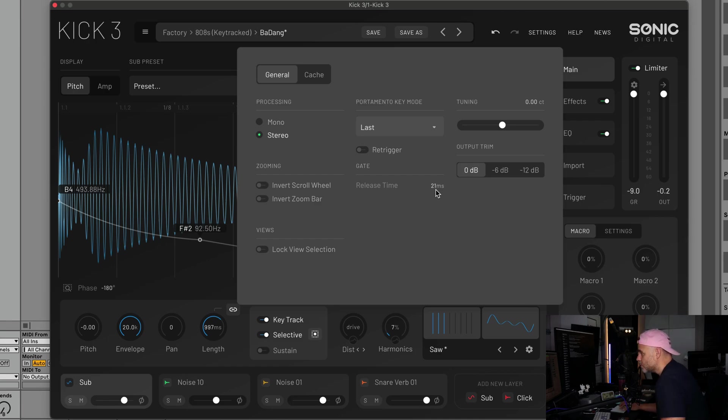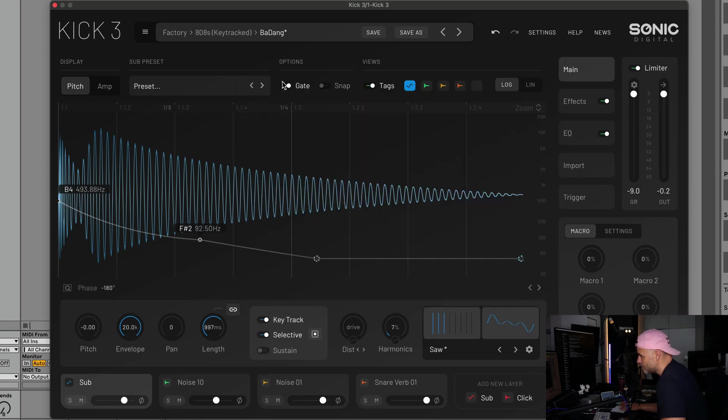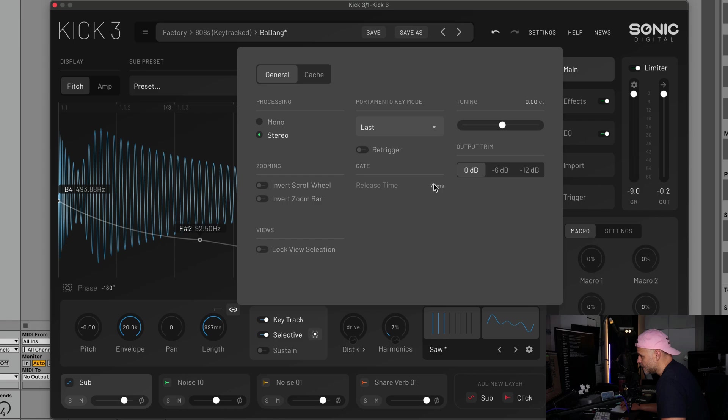Whatever you set this to is what your release time will be when you've got this gate mode on. I think it's usually 50 milliseconds, so you can set it to whatever you want.